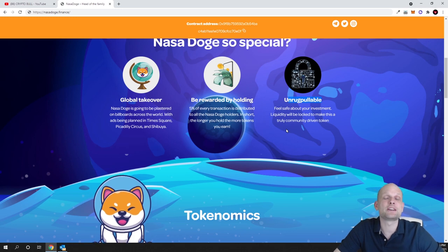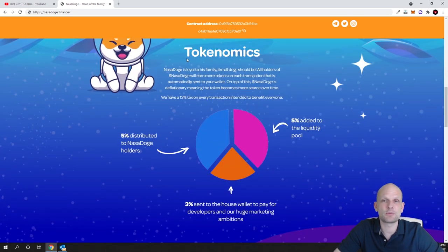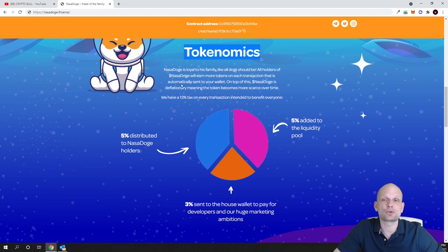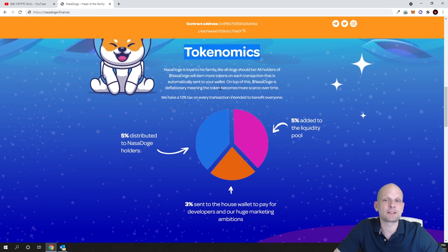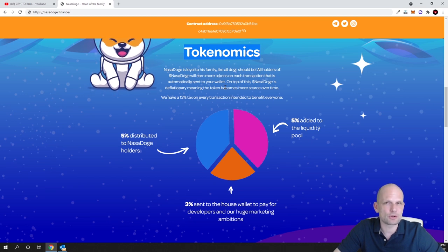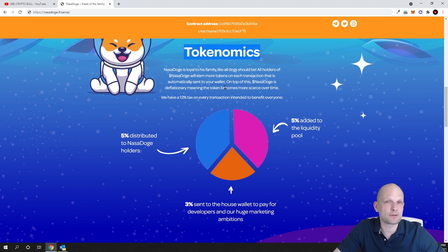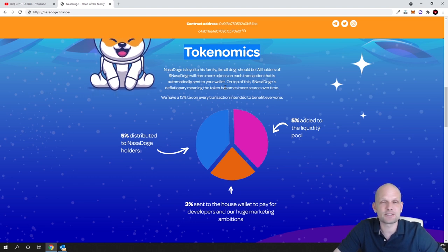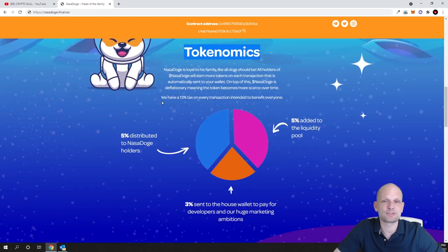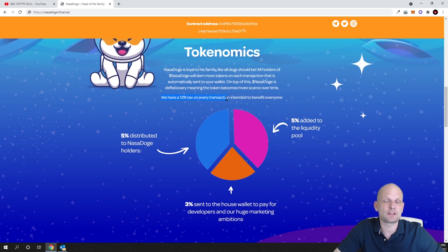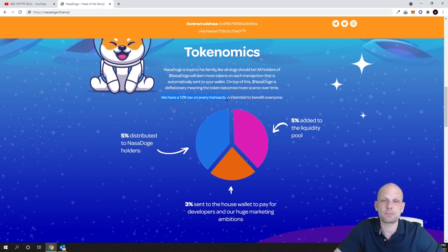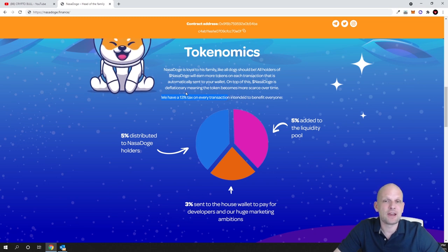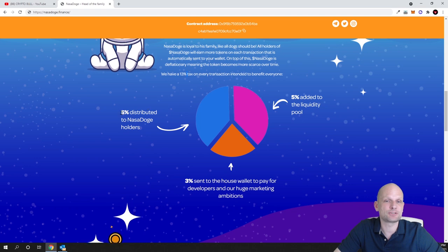There is a bullet here, and this means that this project is pretty much under a bullet. Also from transaction fees, liquidity is being added. We will talk about it here in tokenomics. NASA Dodge is loyal to its family like dogs should be. All holders of NASA Dodge will earn more tokens on each transaction that is automatically sent to your wallet. So if you are holding your NASA Dodge cryptocurrencies or these tokens in your MetaMask wallet, then whenever new people are buying or selling this cryptocurrency, all these things are happening. This means, as you can see, 13% tax on every transaction.